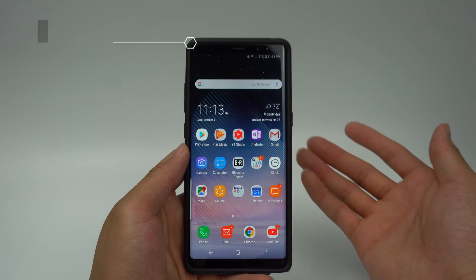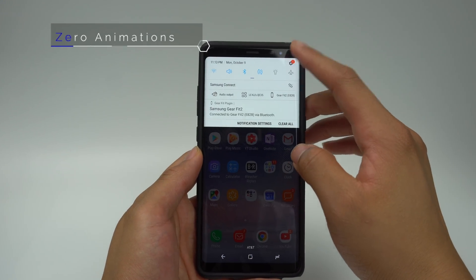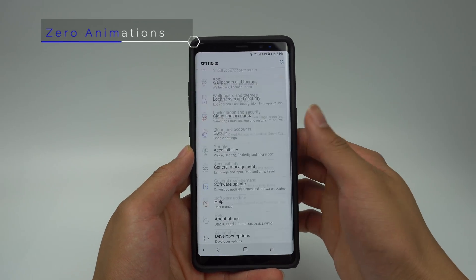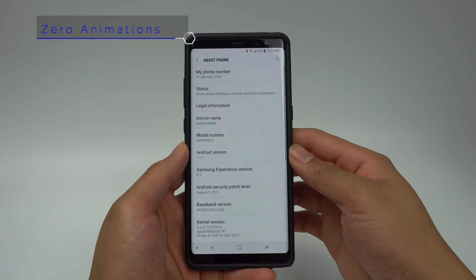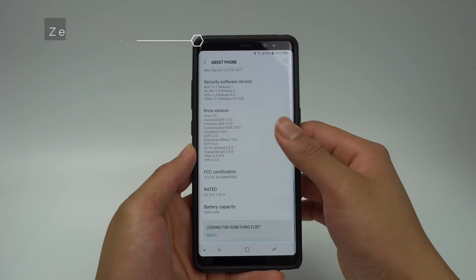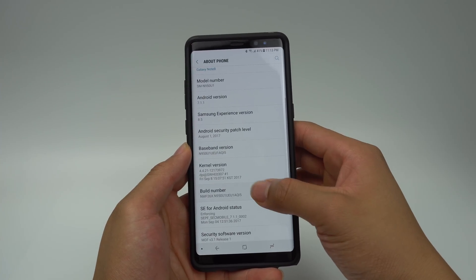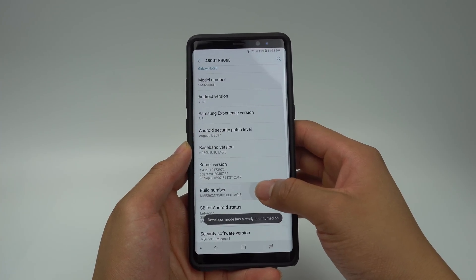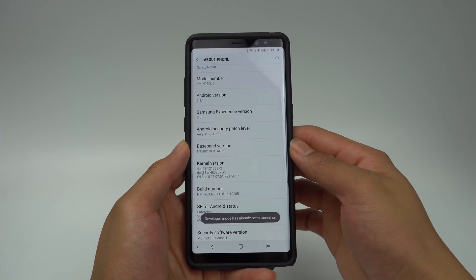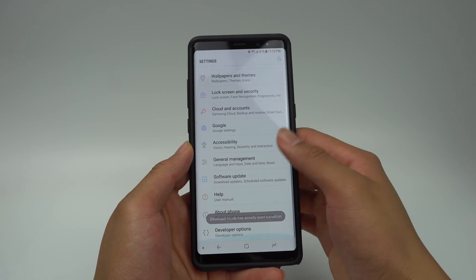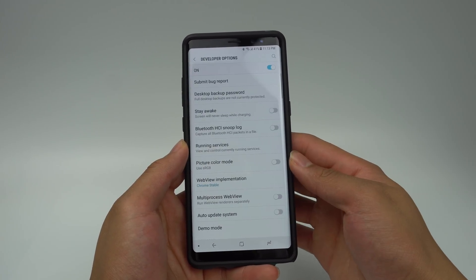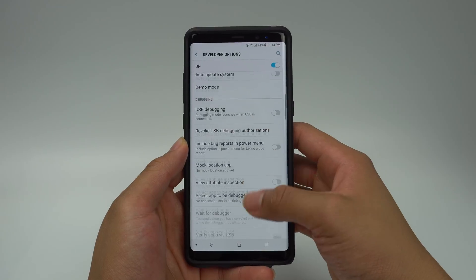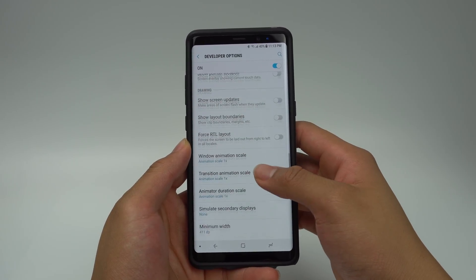The Note 8 is a snappy phone, but there's a feature on all Android devices that will instantly make your phone appear a lot faster. To activate this feature, you'll have to turn on developer options. Go to Settings, scroll down to About Phone, then scroll down to Build Number and tap it 6 times. Once you complete this, there will be developer options at the bottom of your settings menu. Click this and you'll be able to scroll down and find various settings regarding animation scale.